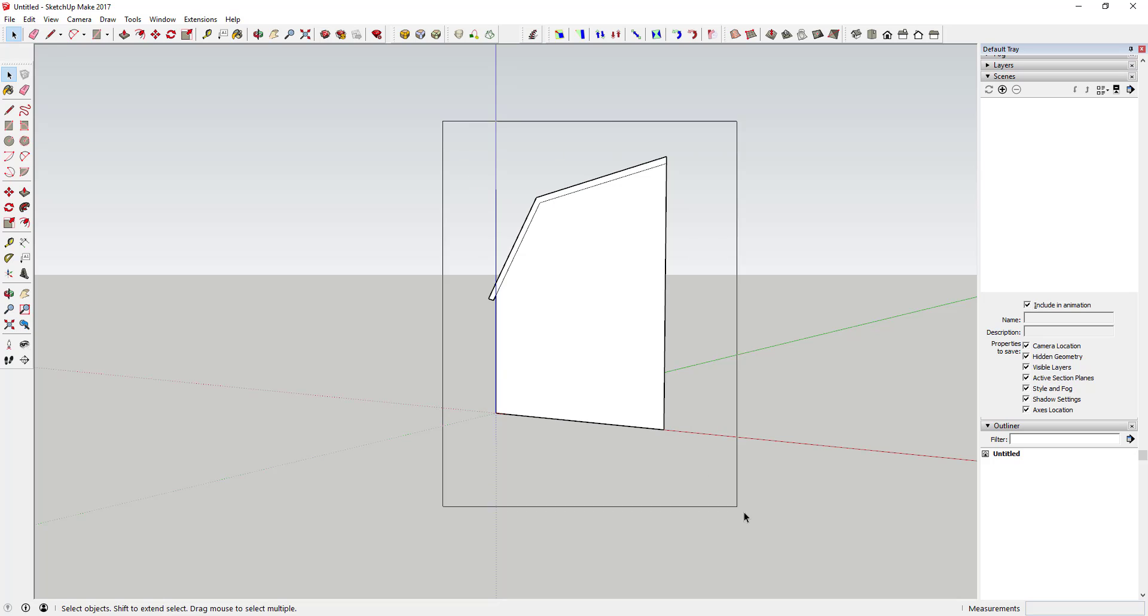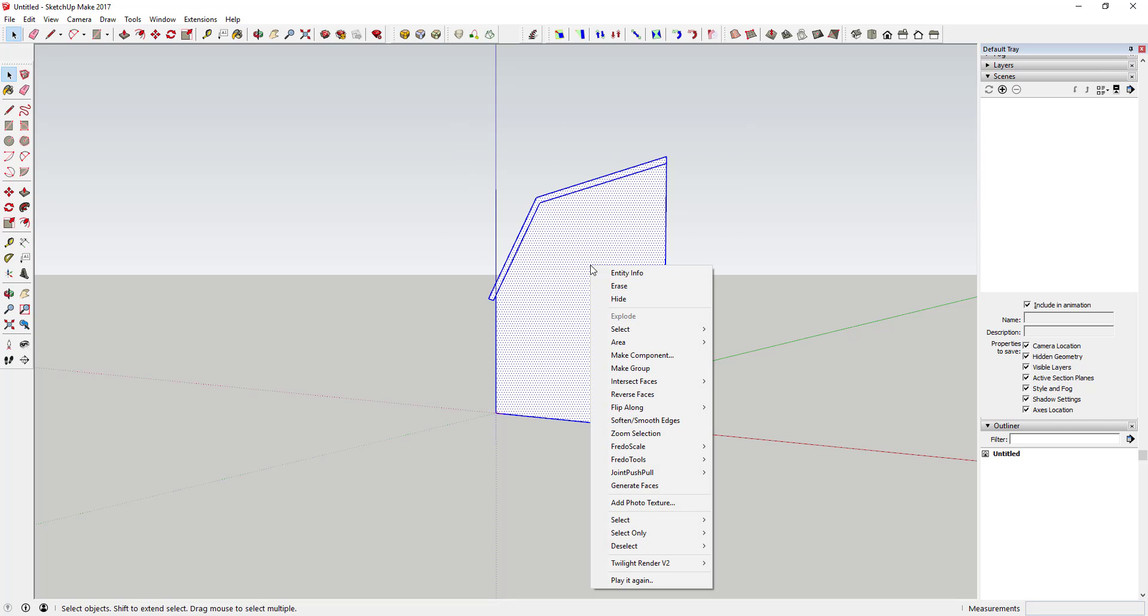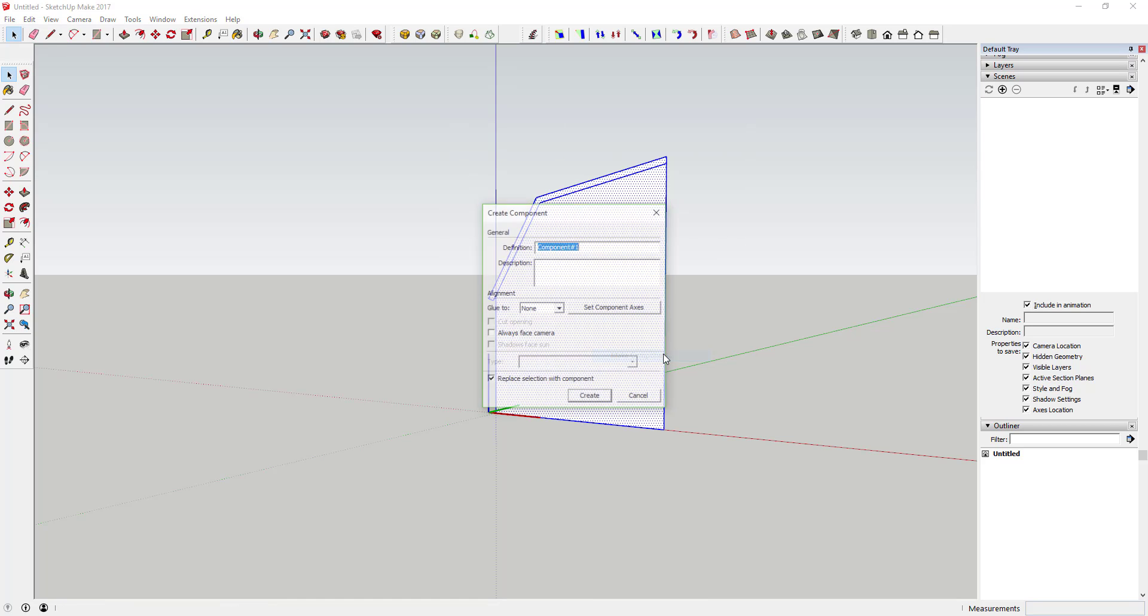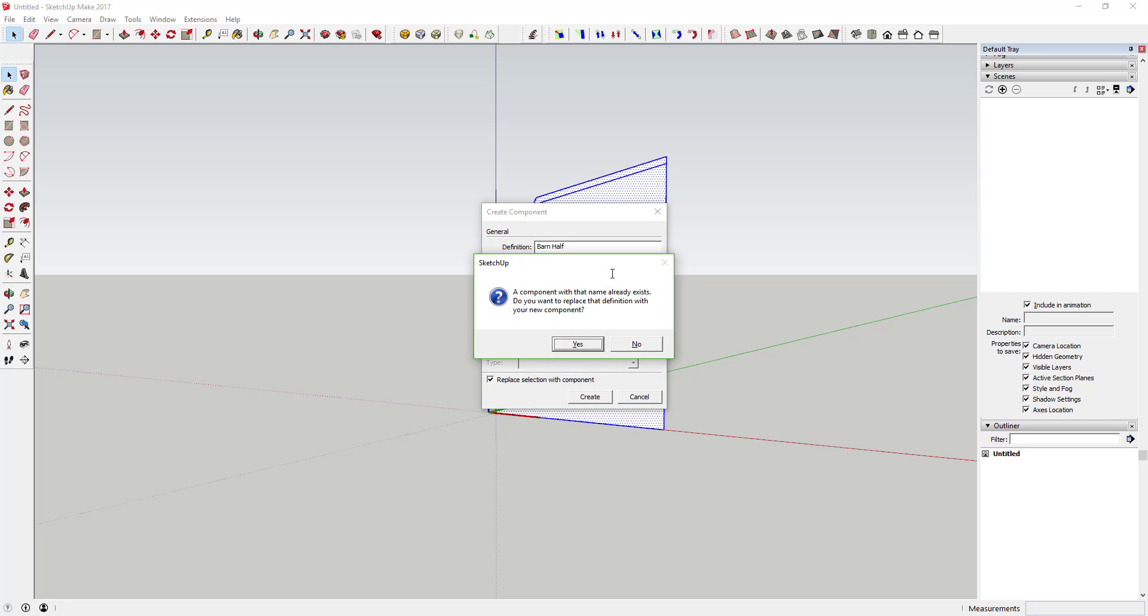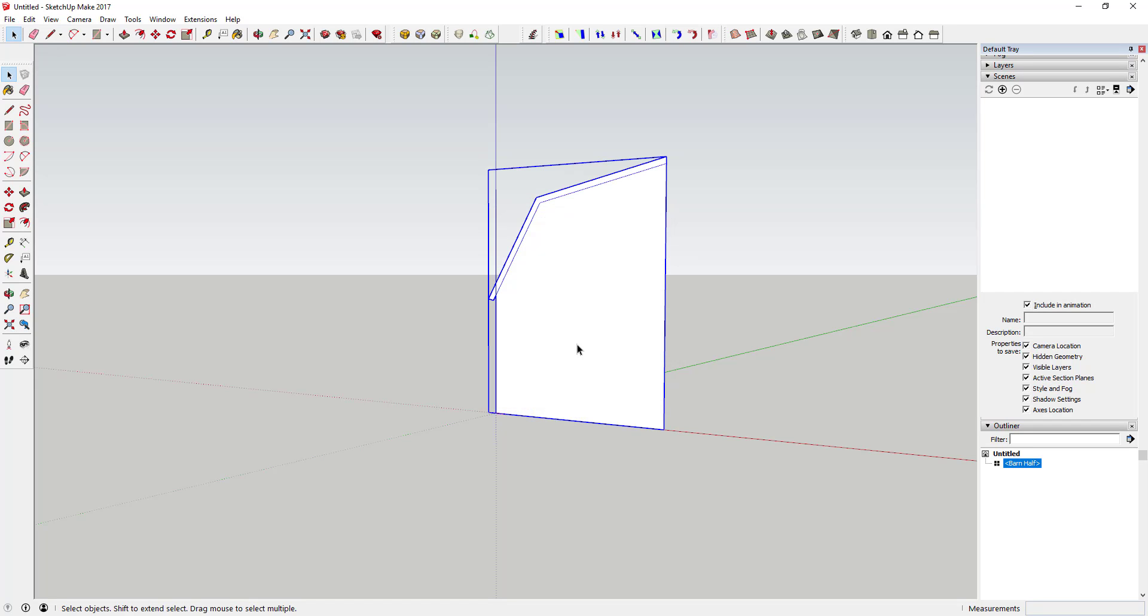So the first thing we're gonna do is we're gonna make this into a component. So drag your mouse across it, right click and click make component, and just call it barn half. Go ahead and say yes.